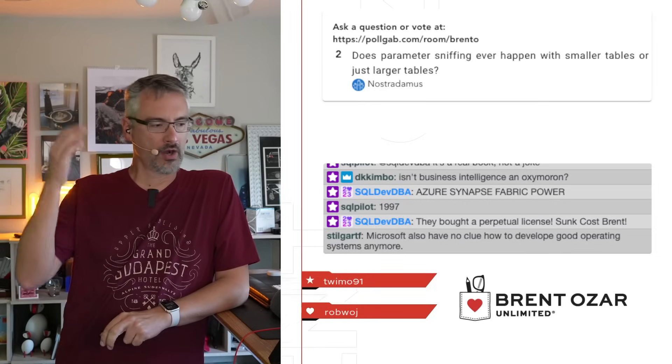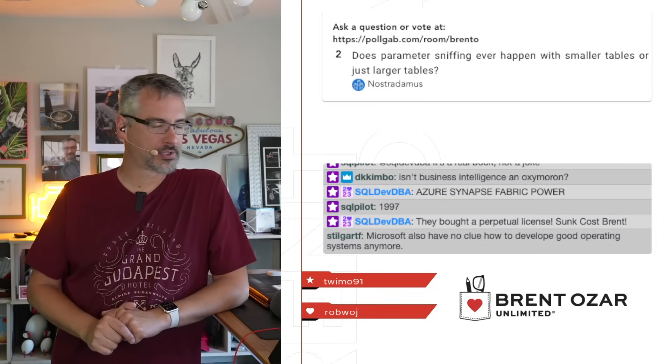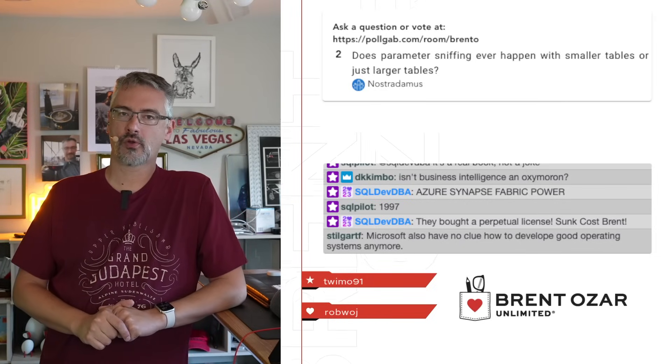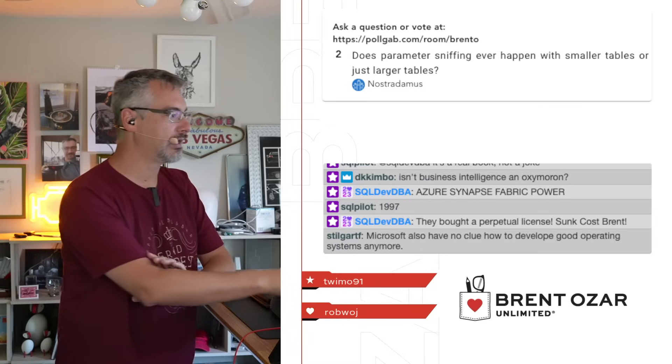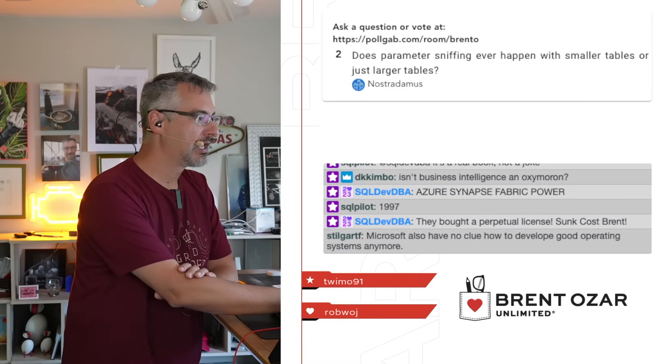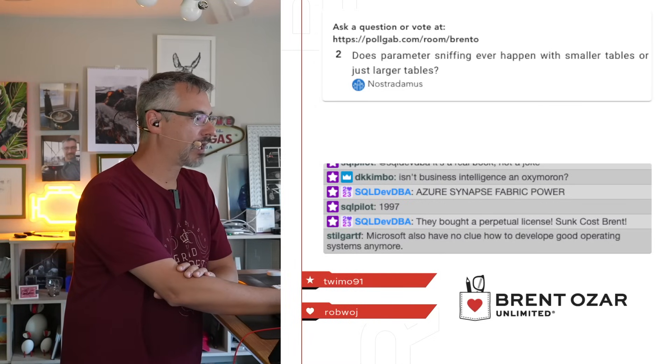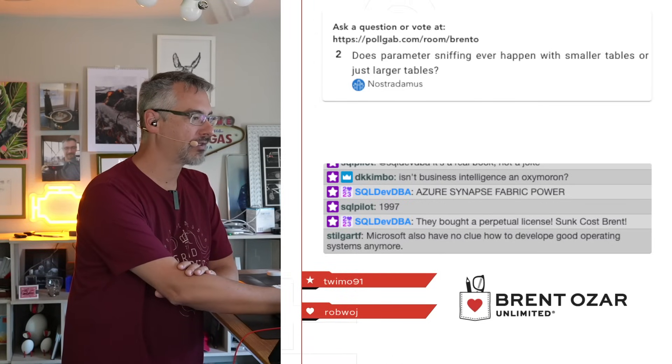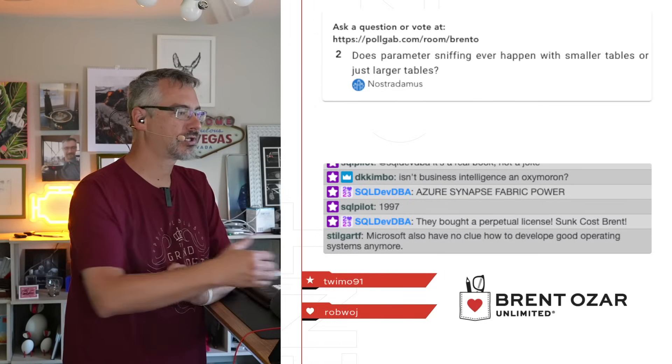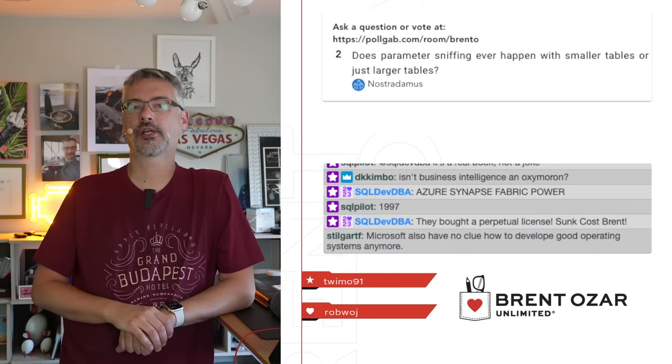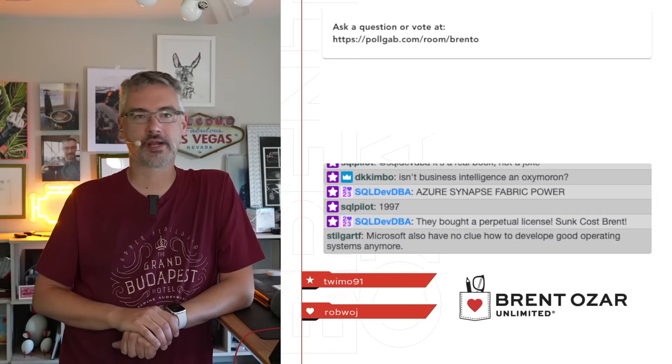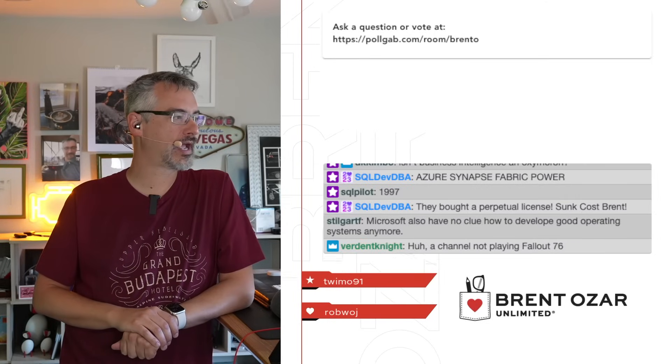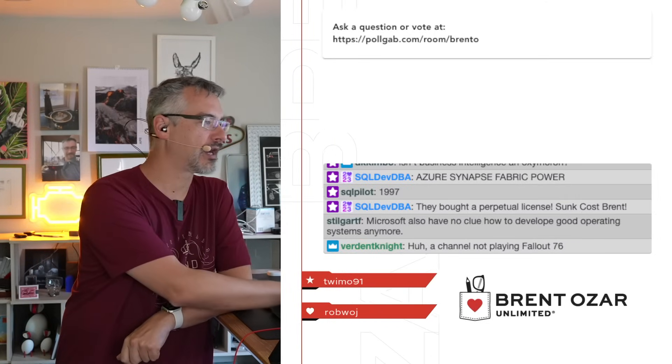All right, there we go. So there's a whole bunch of your questions answered. I'm actually going to clear the poll gab queue all together so that we can have a new fresh batch when people ask stuff in there.